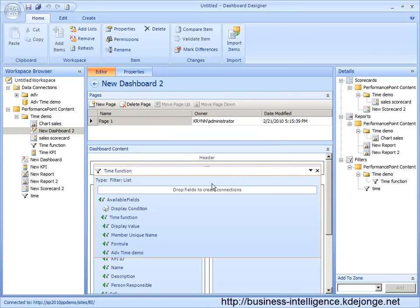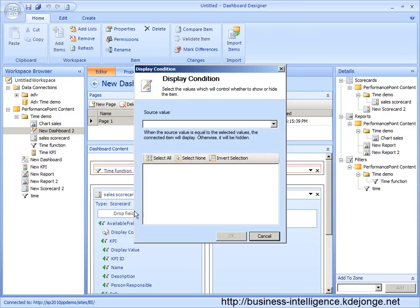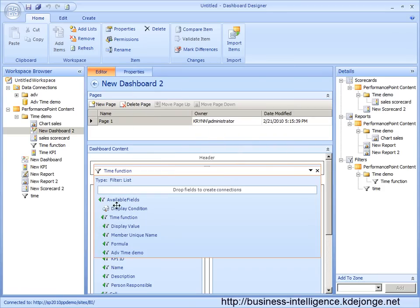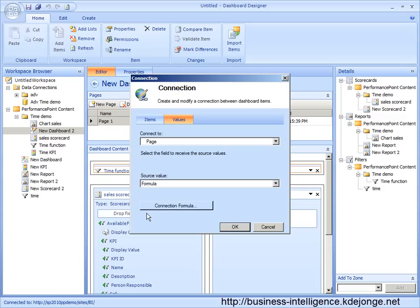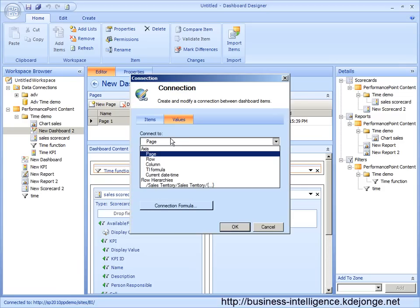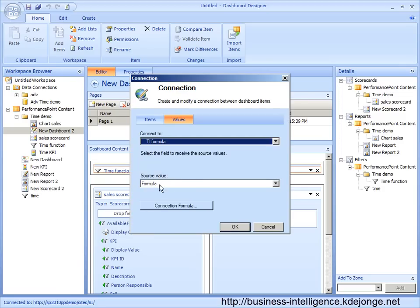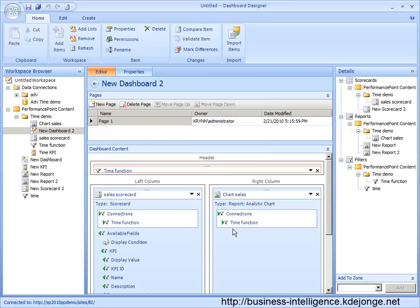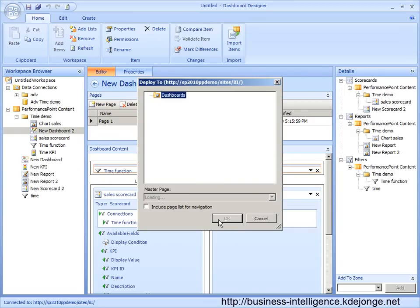And I want to connect my time function to the sales scorecard. And I want to use the time formula, connect to the time intelligence formula to my own formula. And I click okay. And we now can deploy to SharePoint and watch the end result.